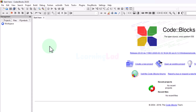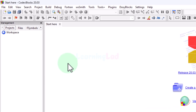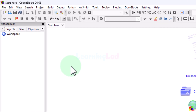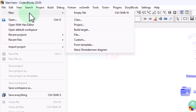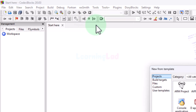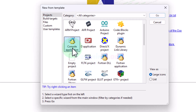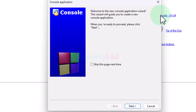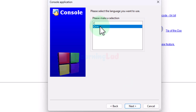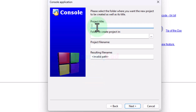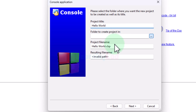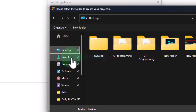Now we can create a simple C or C++ project to make sure that everything works. I will click on File, then New, then Project. Here I will select Console Application, click Go, then click Next. I will select C++ and then Next. Now I have to enter a name for the project — I will call it 'hello world' — and then select the folder where we want to save the file. I will save the project on my desktop.